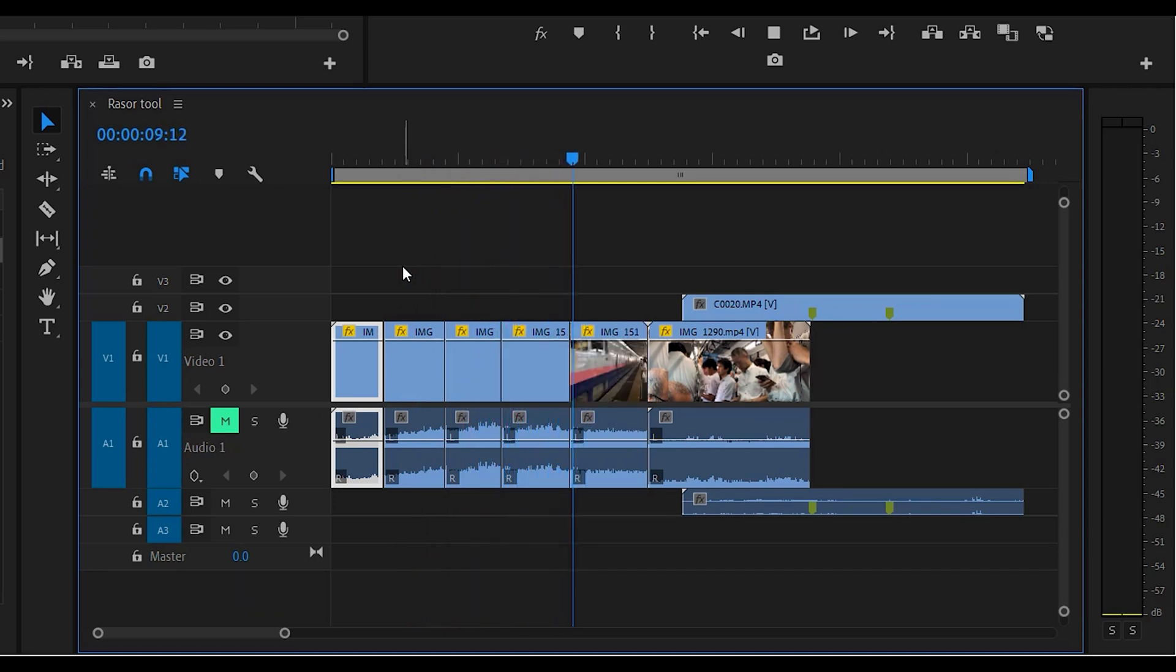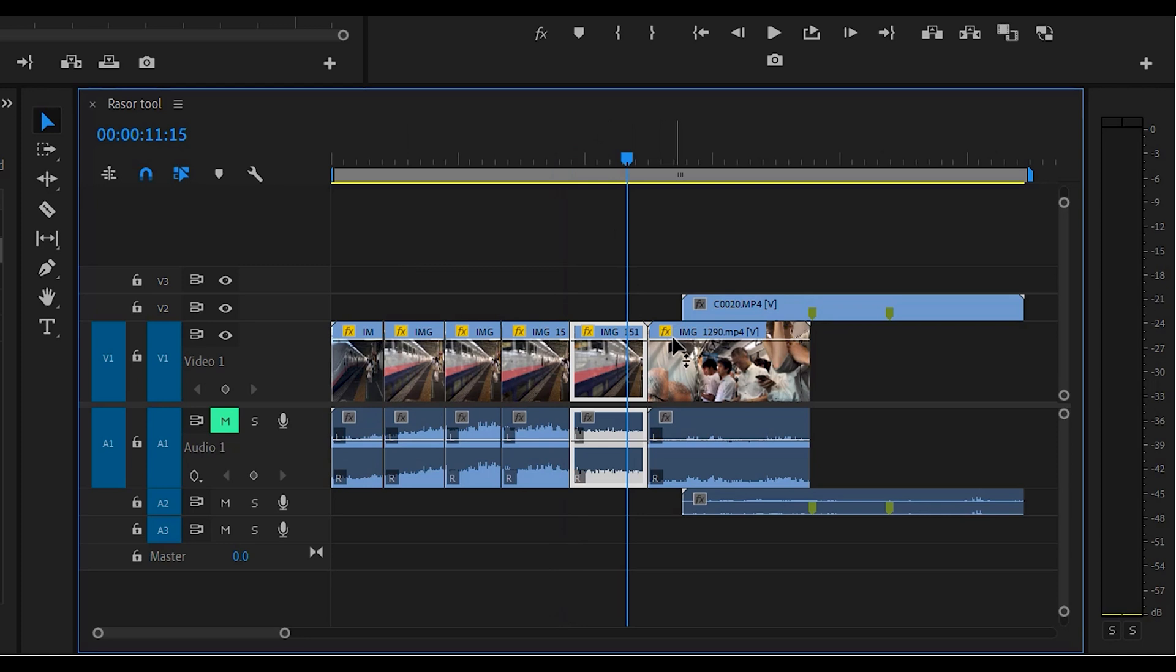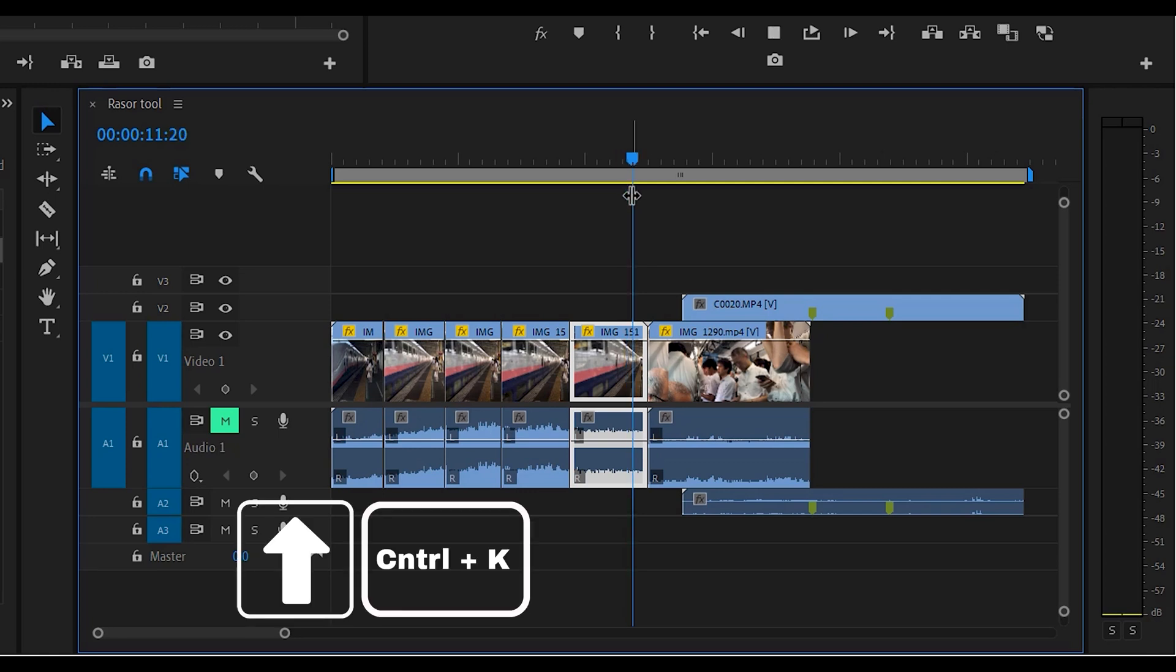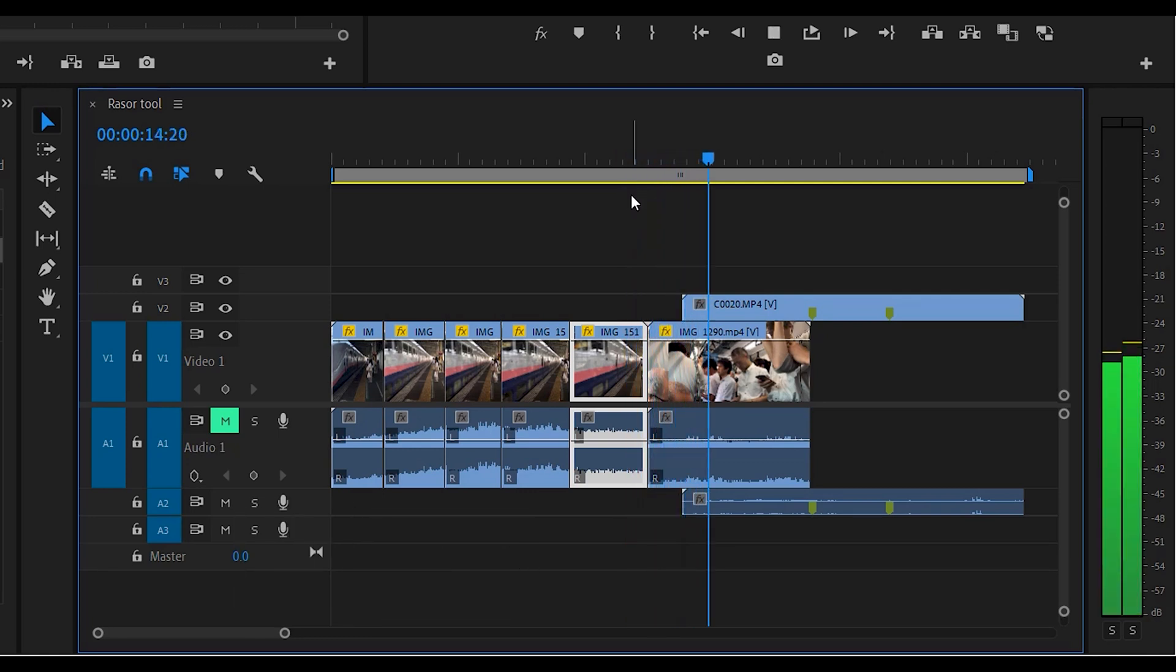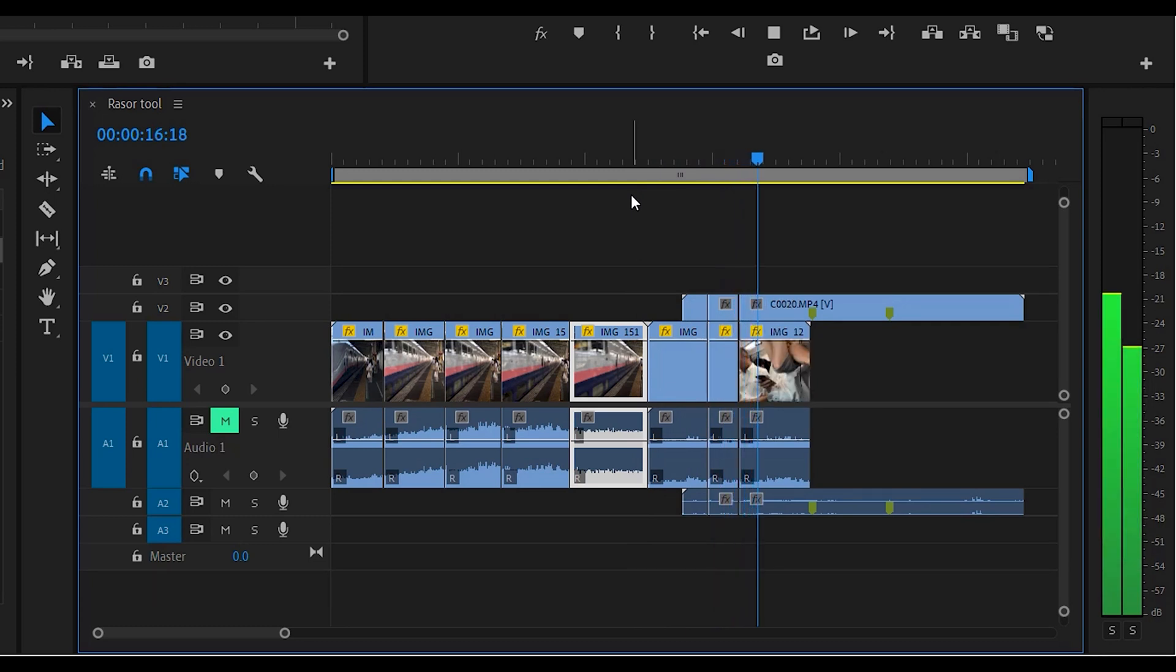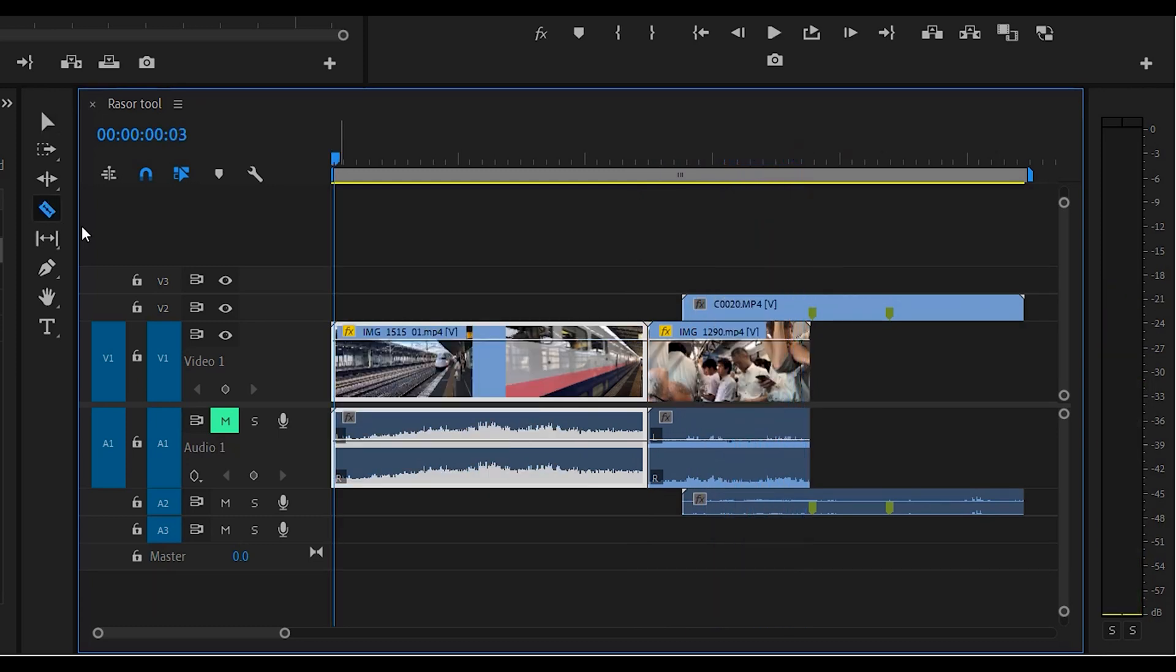If you want to cut multiple tracks, what we're going to do is use the spacebar, then Ctrl+Shift+K.